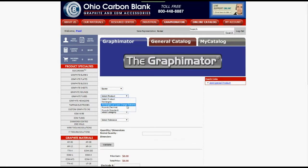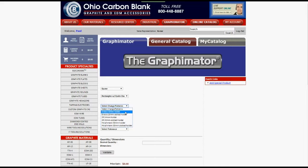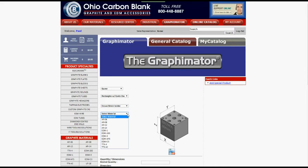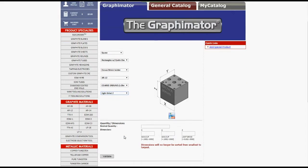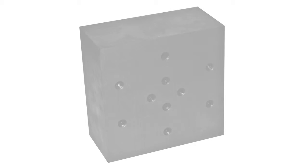With just a few clicks entering your dimensions, you too can be saving both time and money. Notice the Graphimator's straightforward step-by-step process and graphic illustrations, which allow both shop and purchasing personnel to easily attain an estimate or purchase custom size blanks.